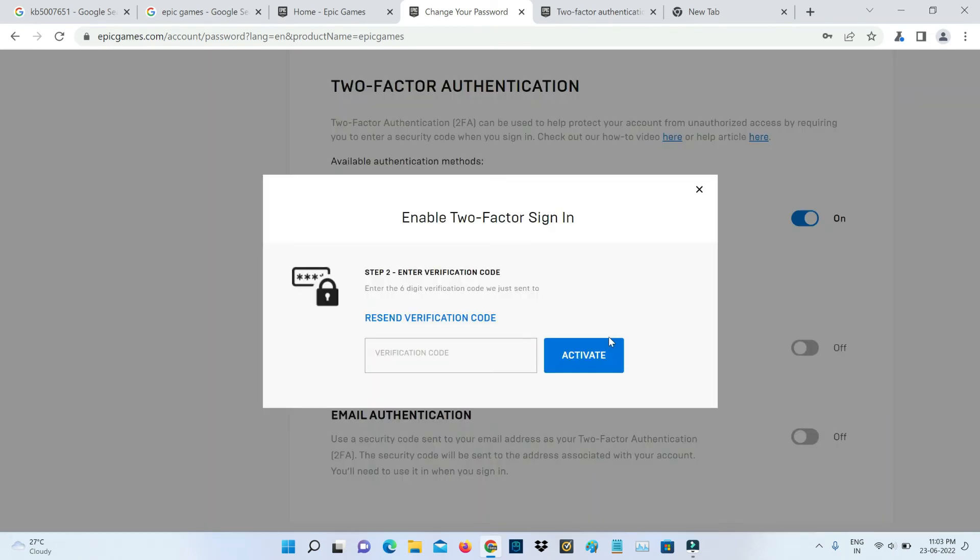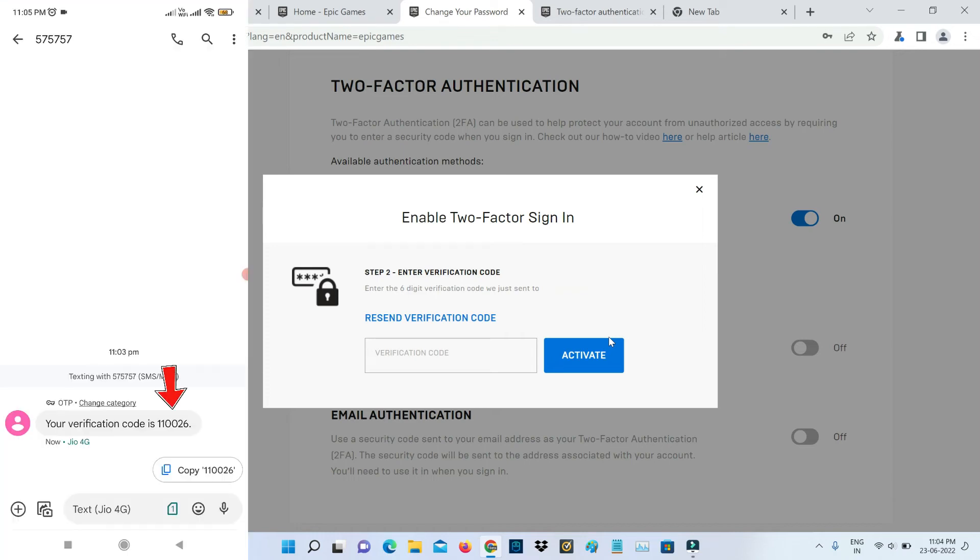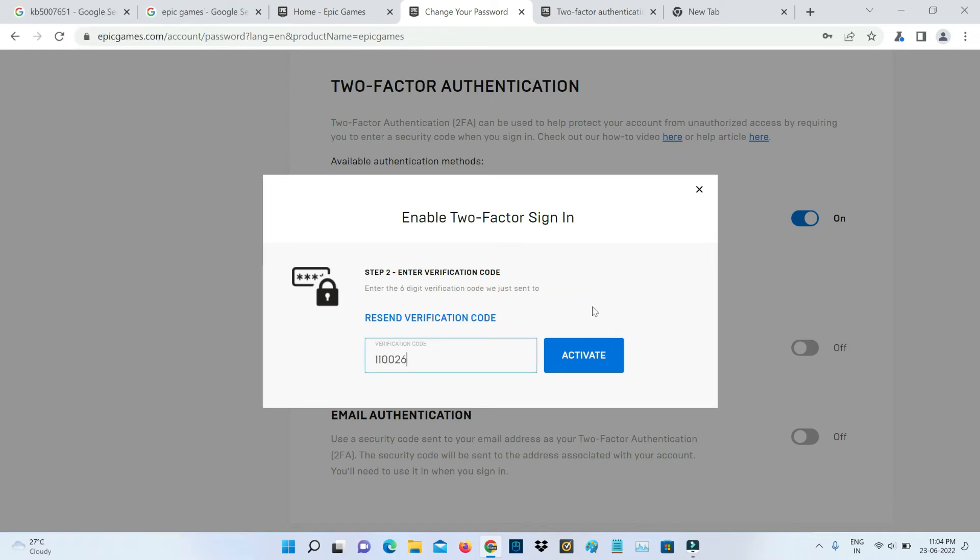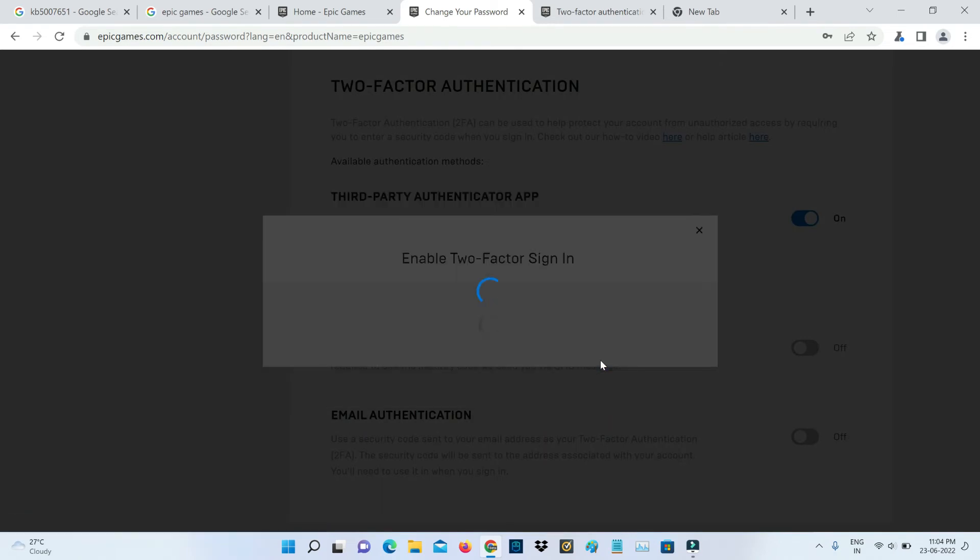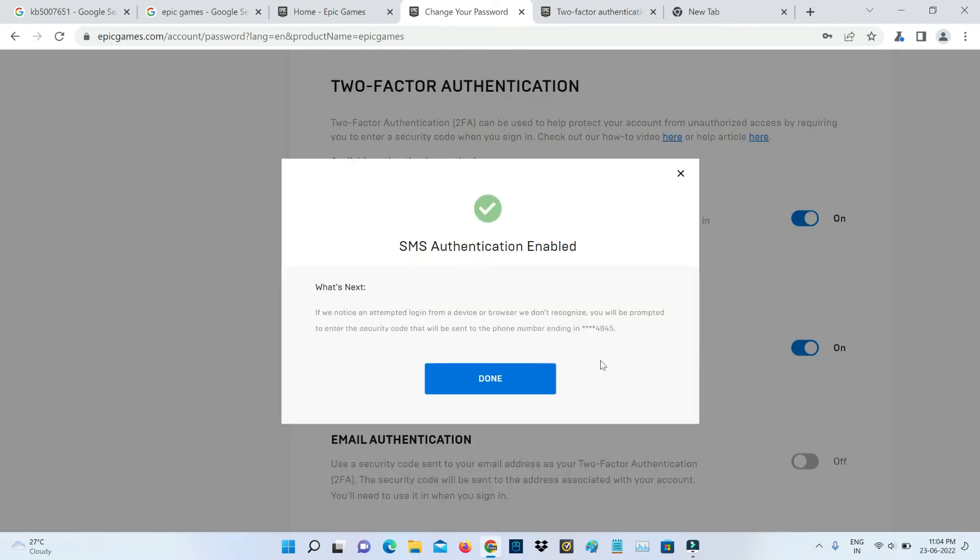Now I will check if any verification code is received or not. This is that code. Here you can enter that verification code and click to activate it. This SMS authentication is also activated.